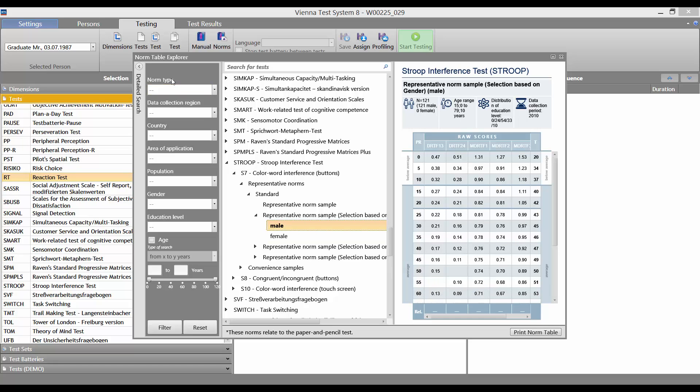In the left-hand column, we have filter functions. Here, we can enter norm type, data collection region, country, area of application, population, gender, education level, and age.